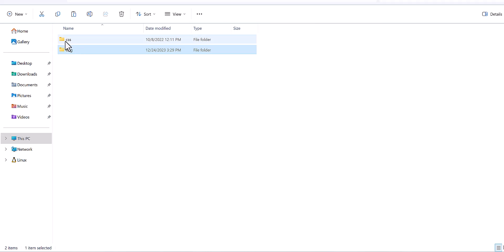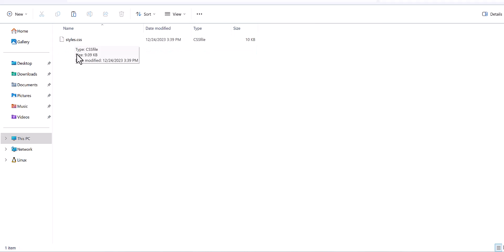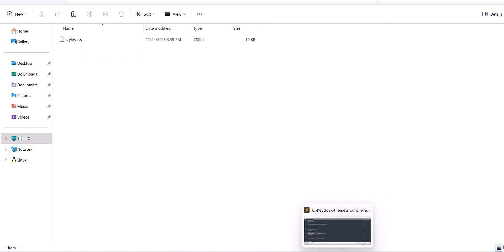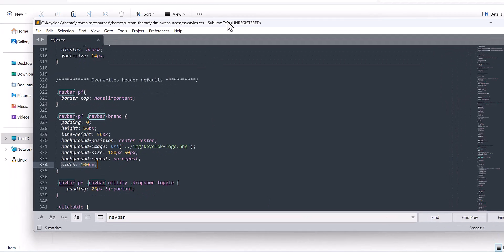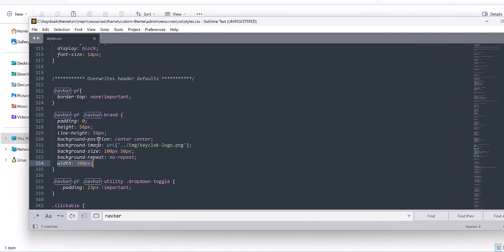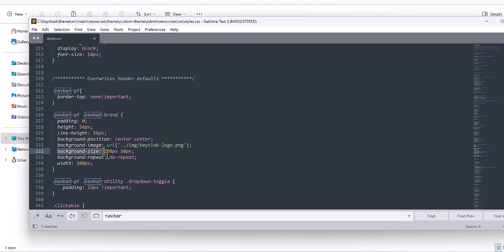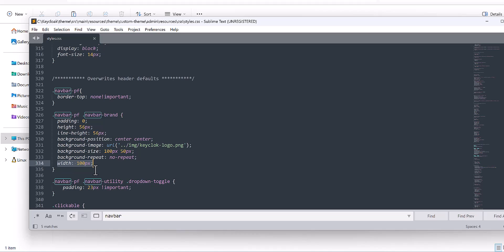So for this case, you have to come to the CSS file. There is one style CSS and you need to change the dimension. For this dimension, you can search for the navbar. You can see here this navbar and you will need to change the background size, which I have done for my case and also the height. So this is my dimension. It could be for your case, may change. This is what you need to do.